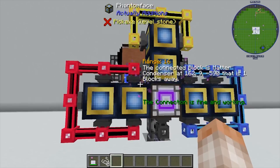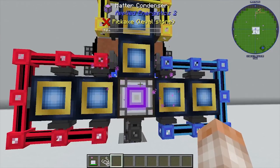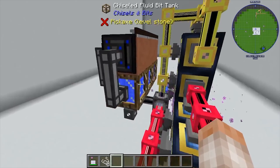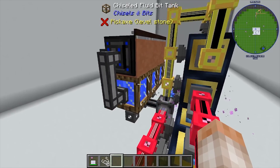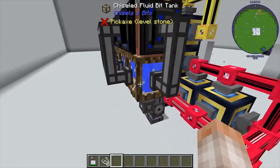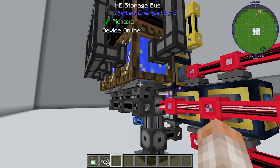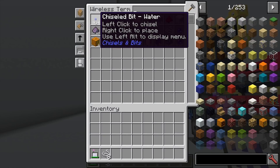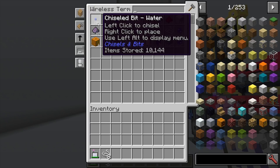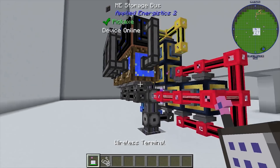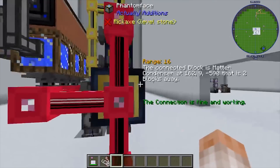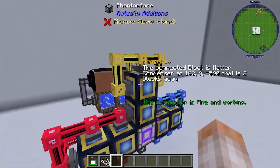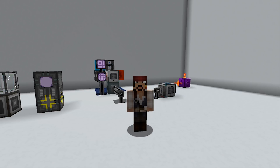The phantom faces act as additional sides to the matter condenser once linked with the phantom linker. I'm using the chisels and bits fluid tank, pumping water out of sinks and into those tanks so they stay full all the time. I've attached three storage buses onto the chisels and bits fluid tank. What's happening is it's breaking down that block of water into 10,000 little chisels and bits and using those to get thrown into the matter condenser to make a ton of singularities really quickly.